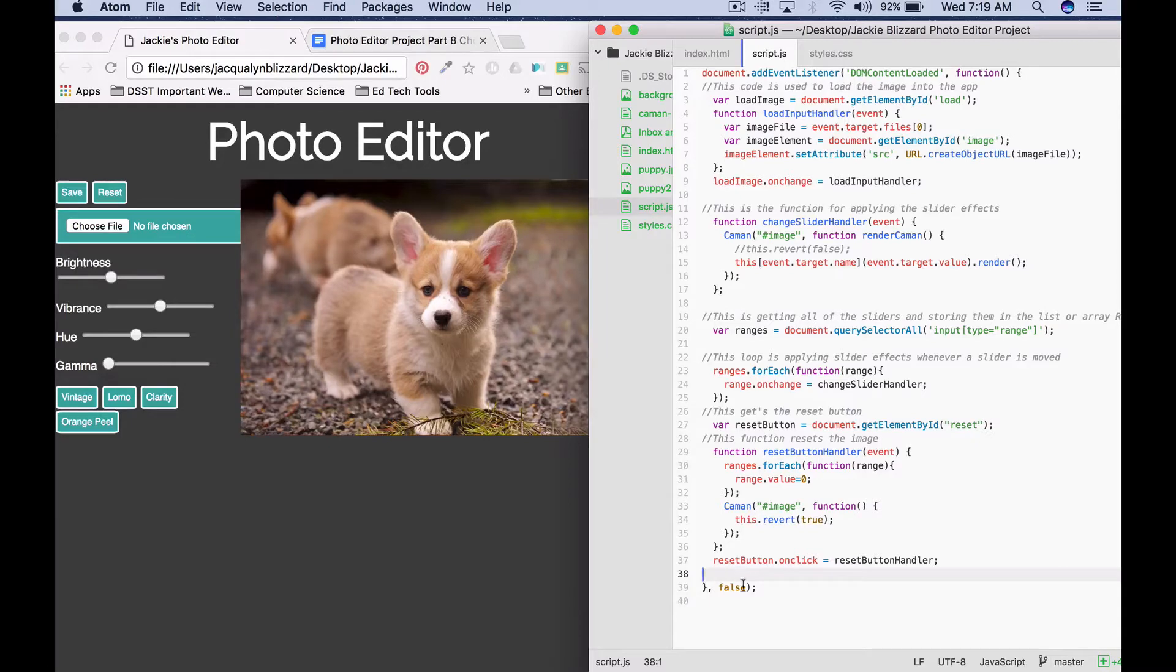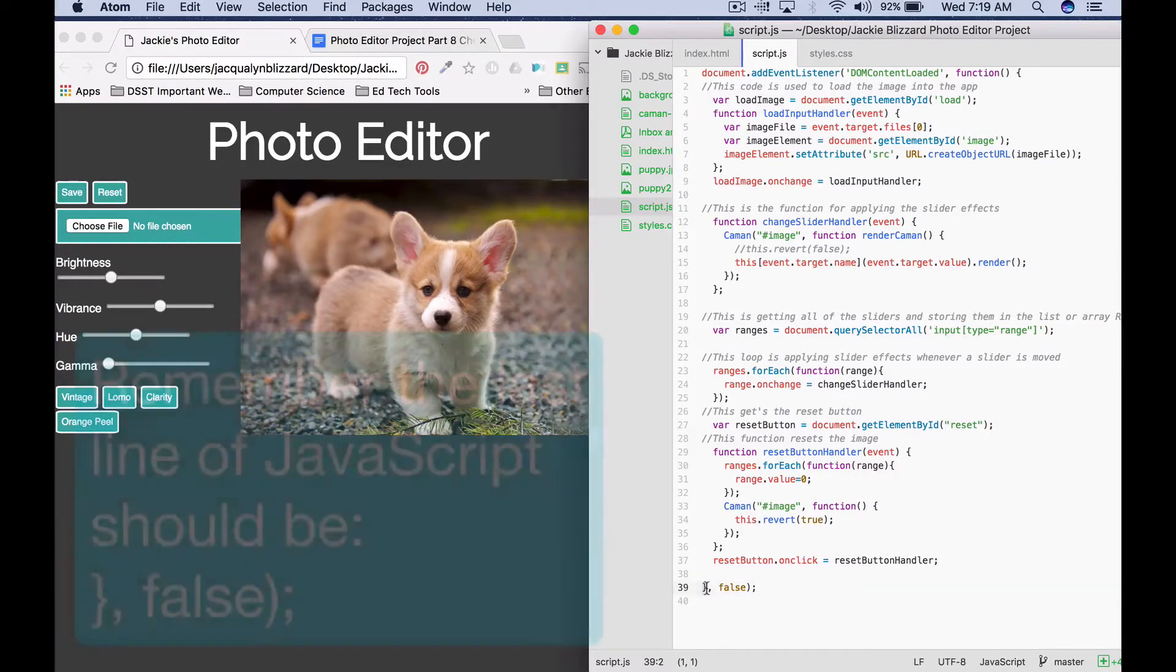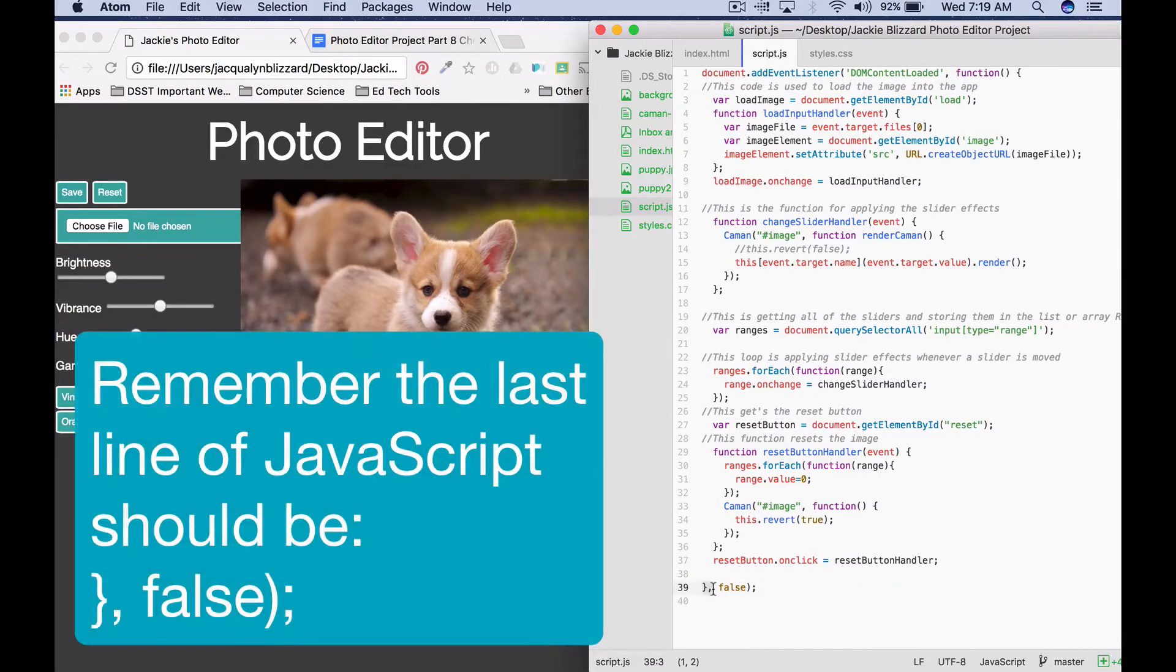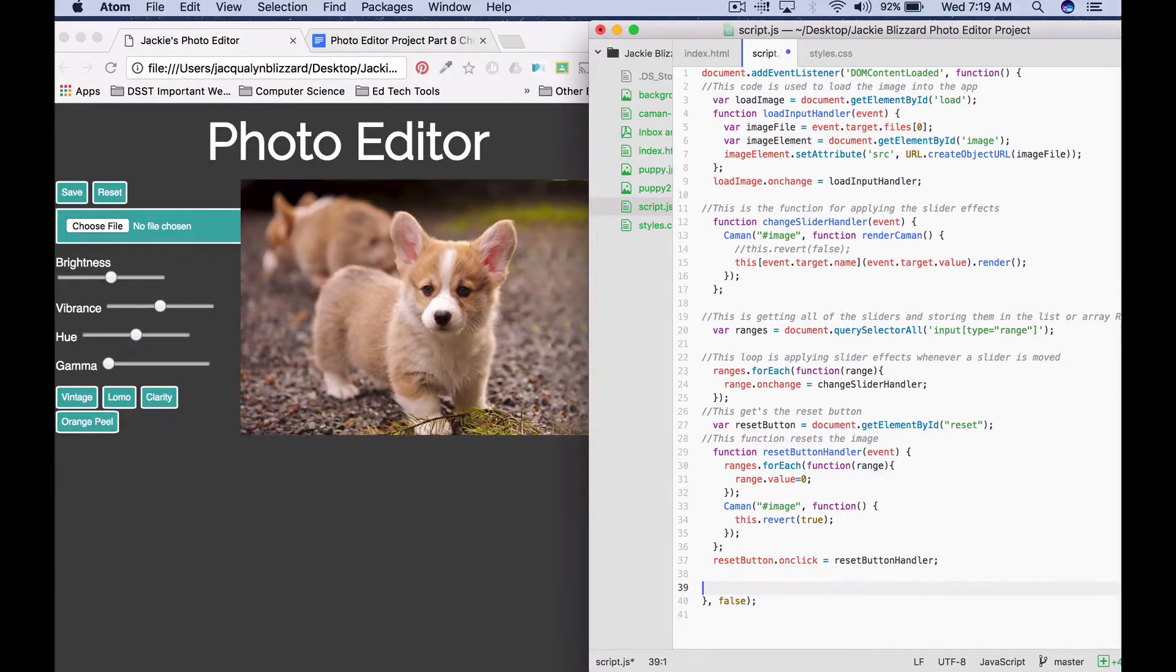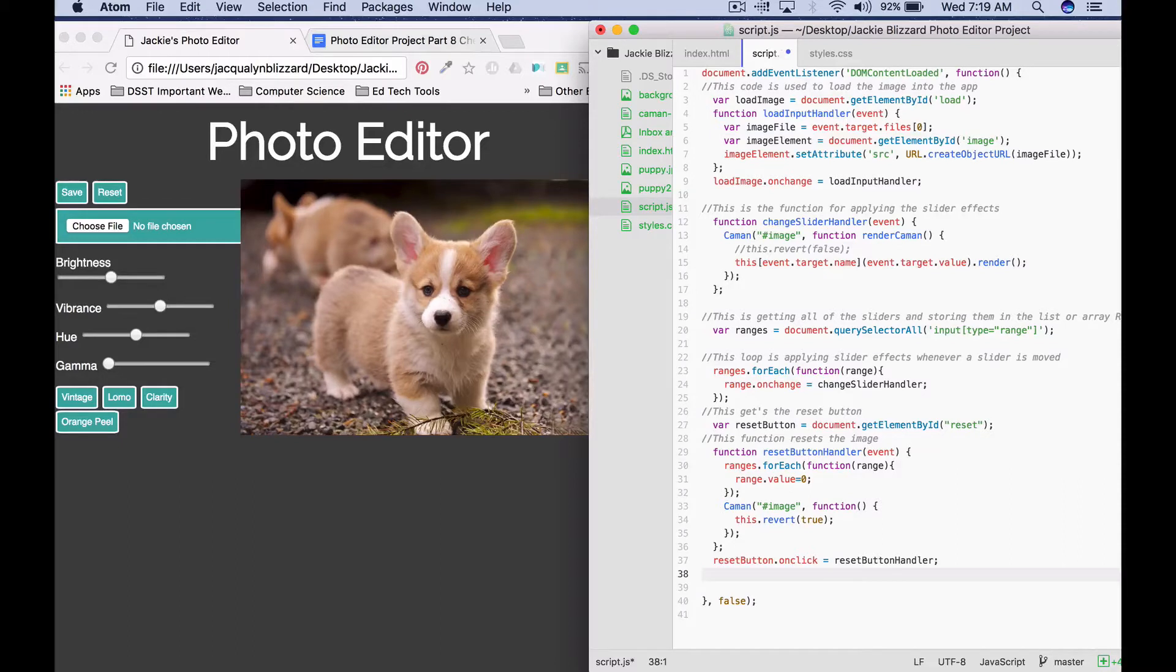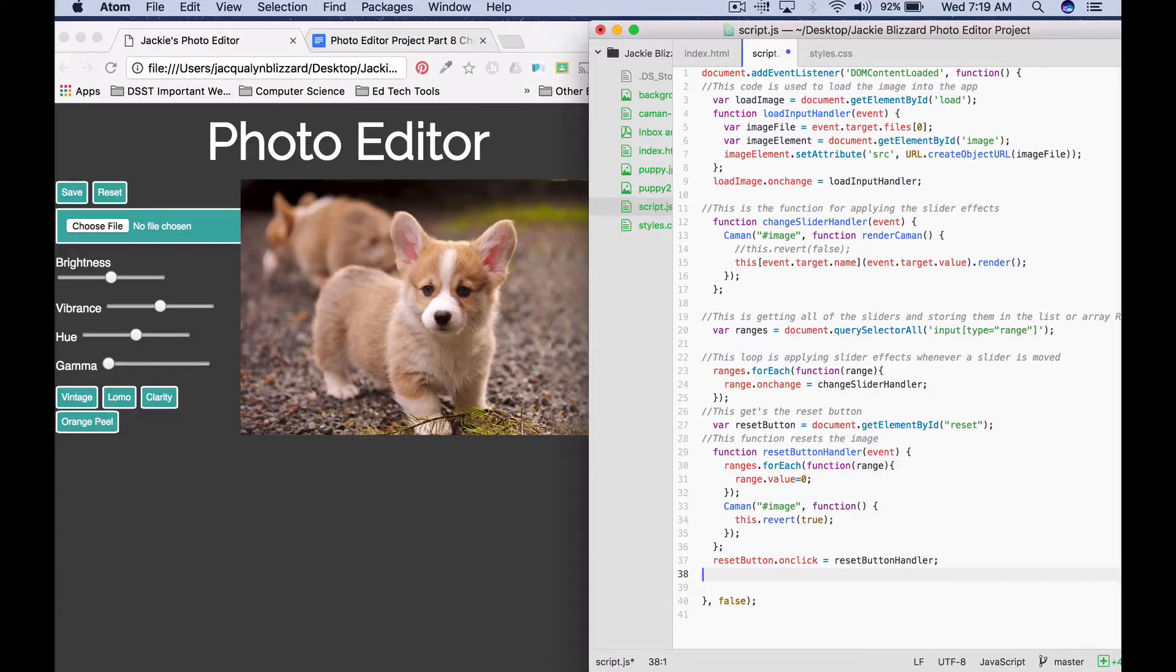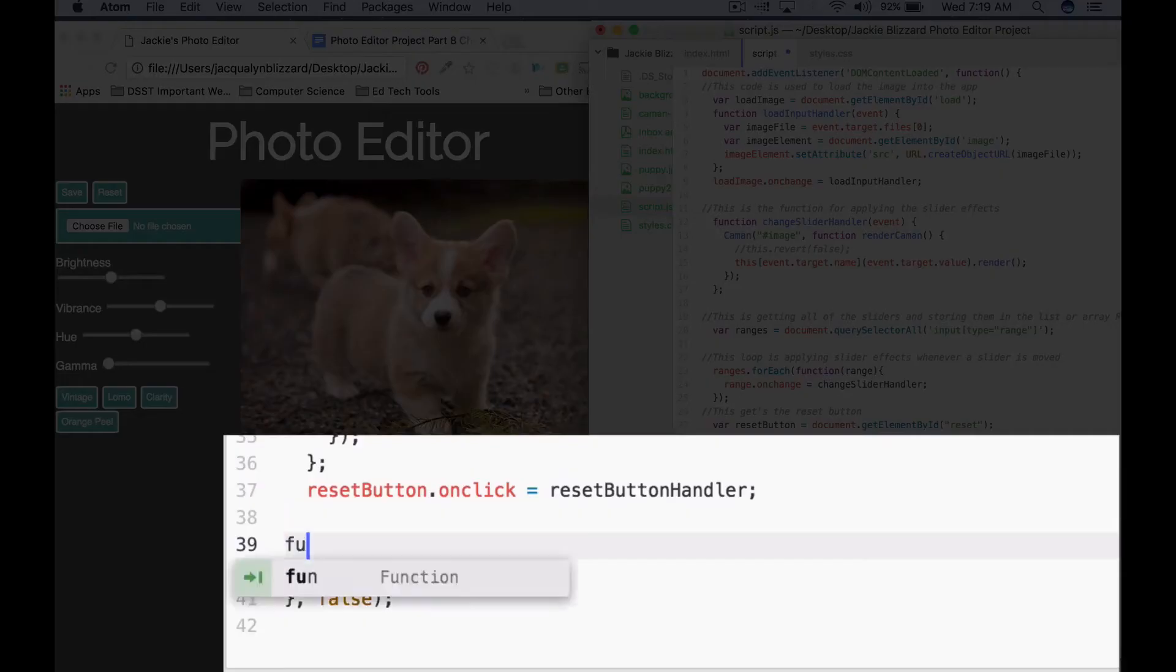Remember that the very last line of code should always be curly bracket, comma, false, parentheses, semicolon. So whatever code we're writing, we're gonna write above this. The first thing that we want to do is we're gonna actually make a function that will be called that will actually apply the filter button effects.